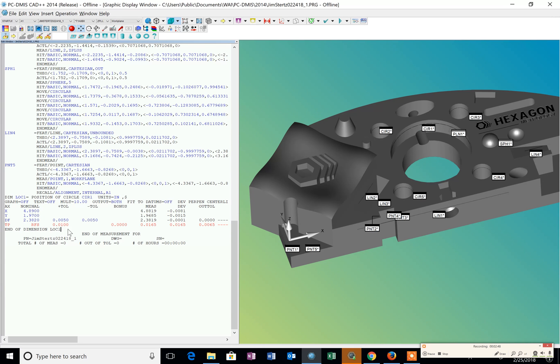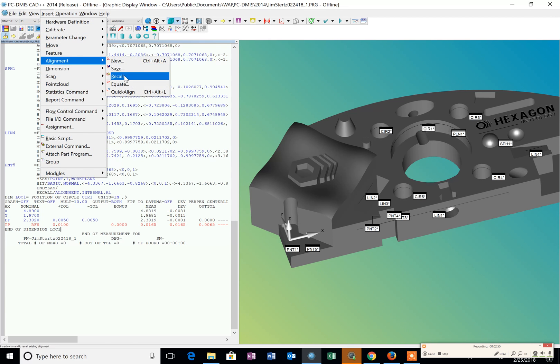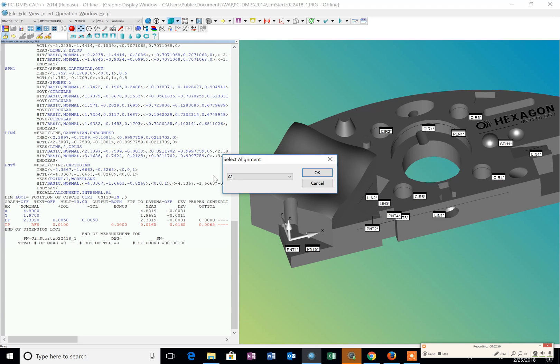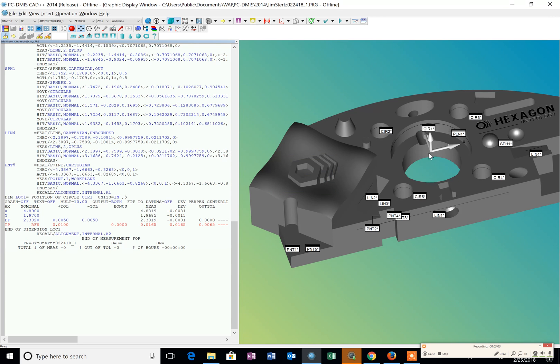So I want to make sure I put the cursor at the end of the program. And I'm going to go insert alignment and recall. I'm going to recall that A2. That's the alignment to the center diameter. I click OK and you can see the trihedron snaps back there.